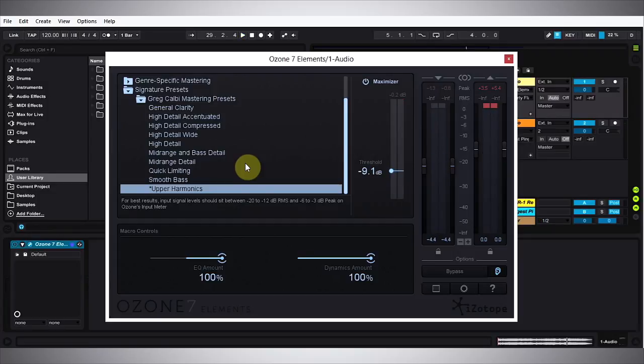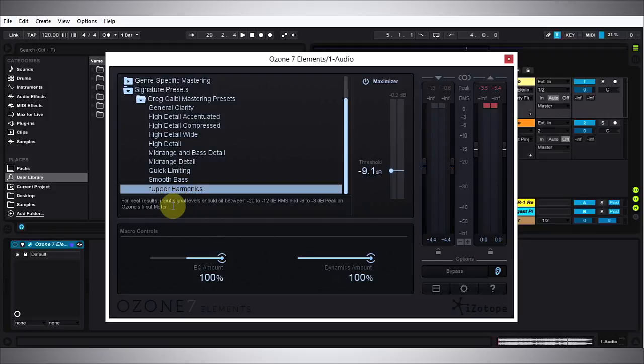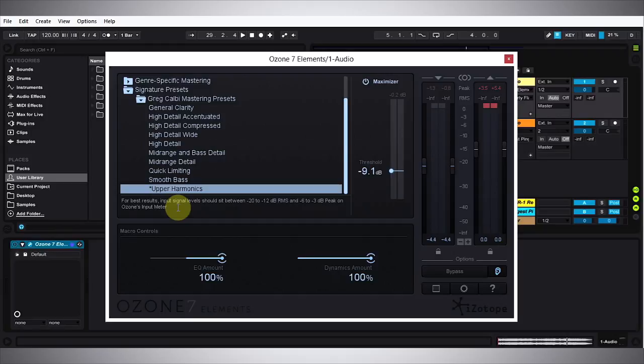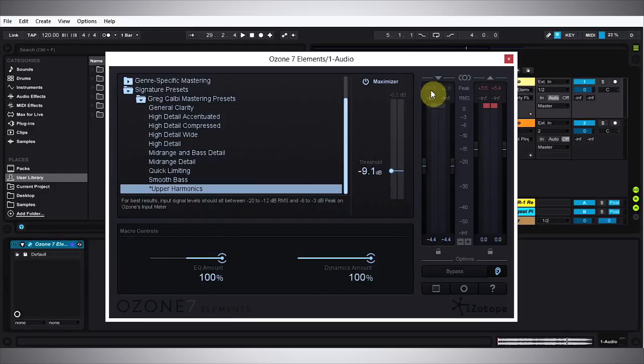There's one final thing I want to talk about and that is each one of these presets comes with a sort of guide about what should be happening. For example, this upper harmonics preset, for best results input signal levels should sit between negative 20 and negative 12 dB RMS and negative 6 and negative 3 dB peak on Ozone's input meter. This is the input meter over here.